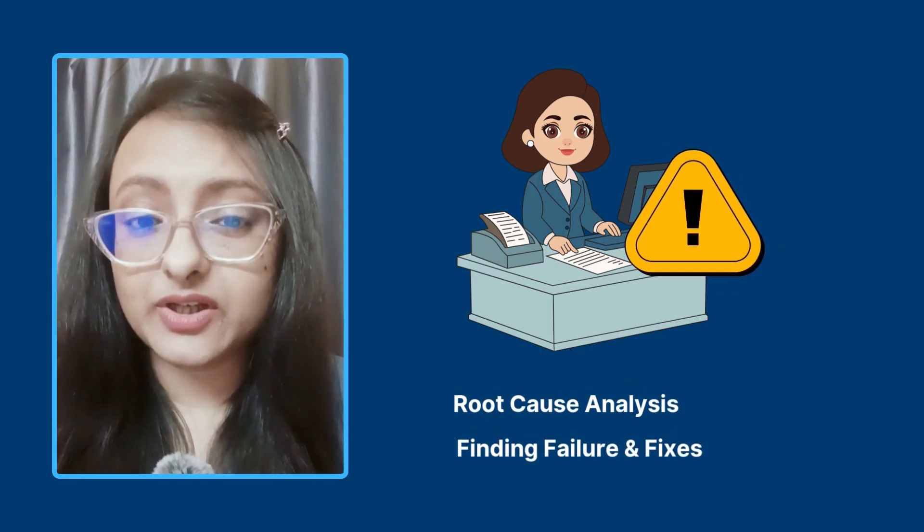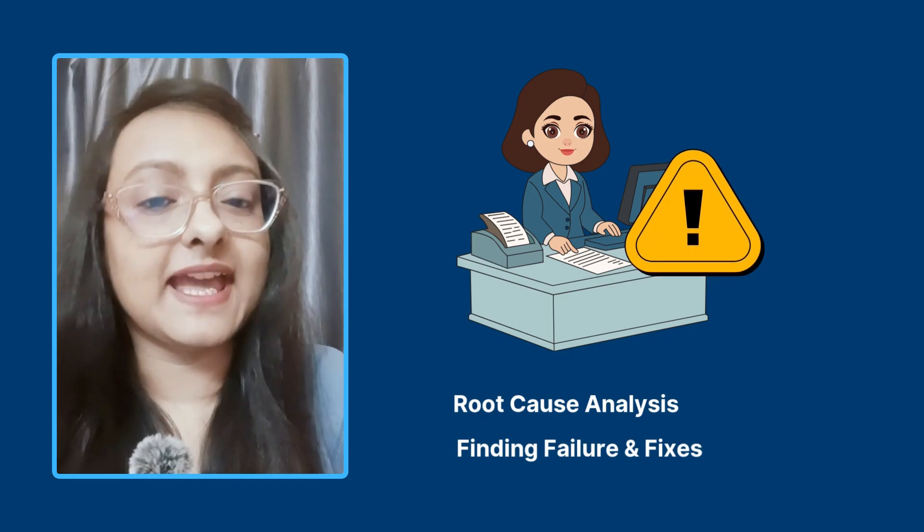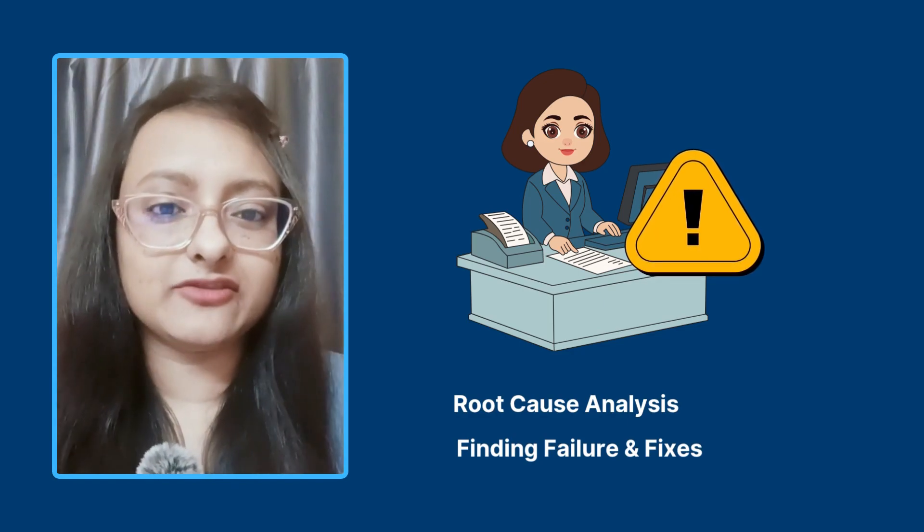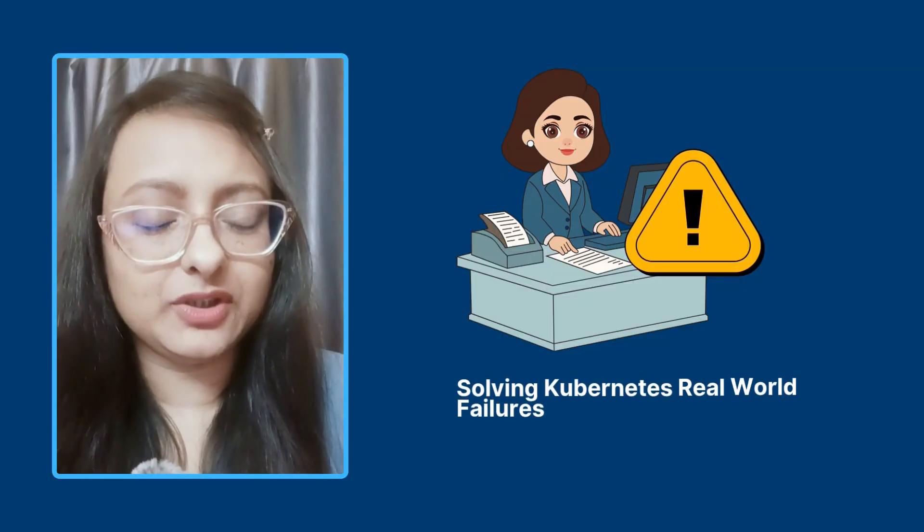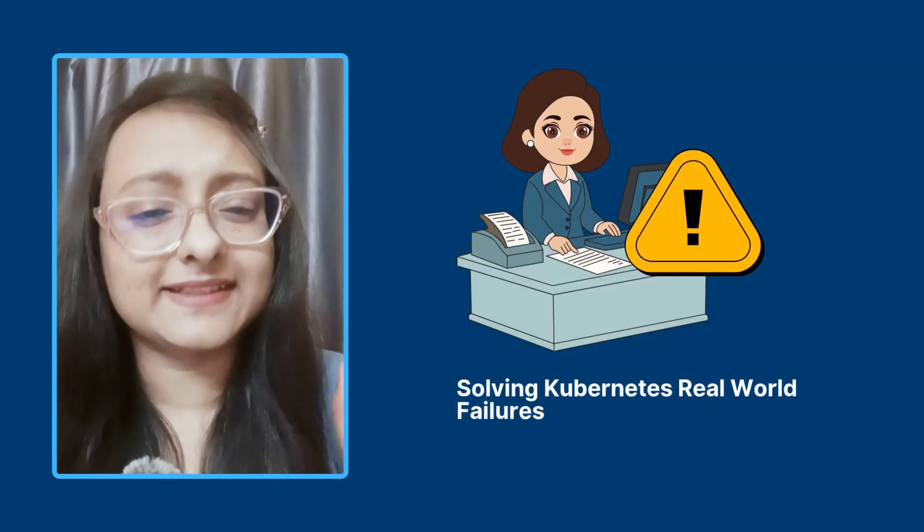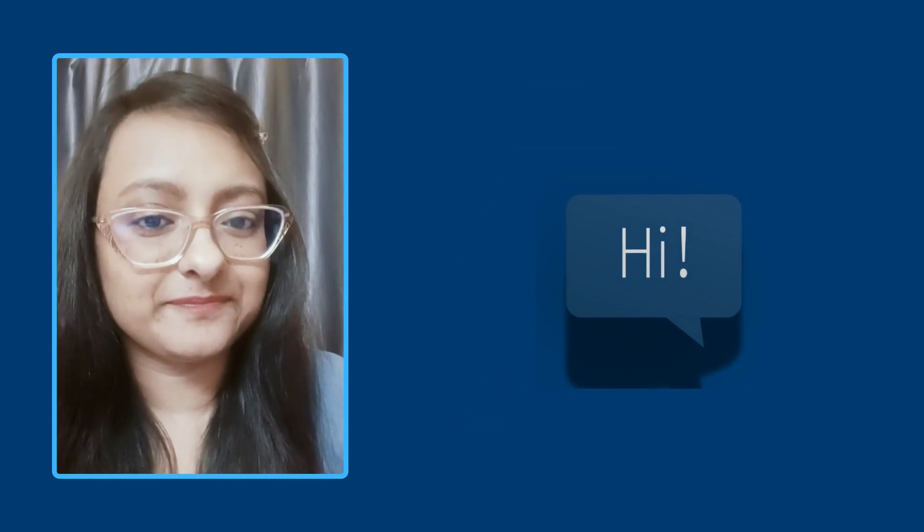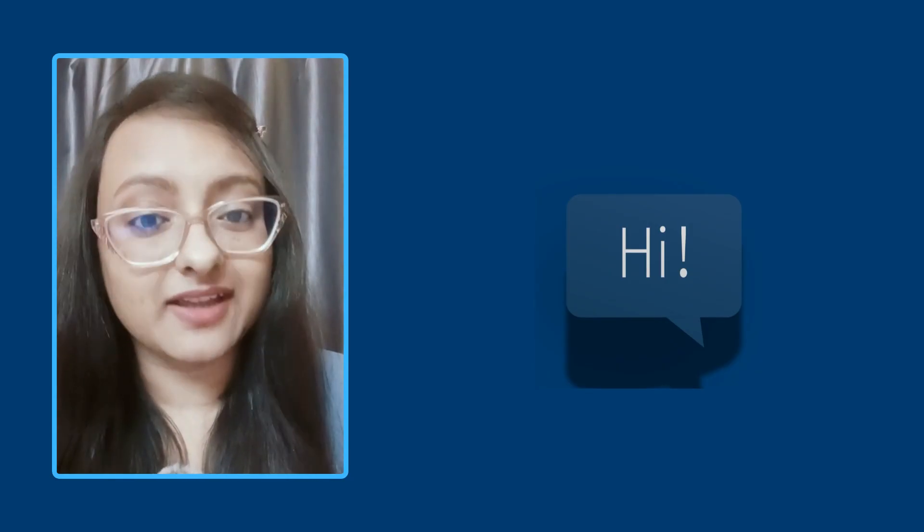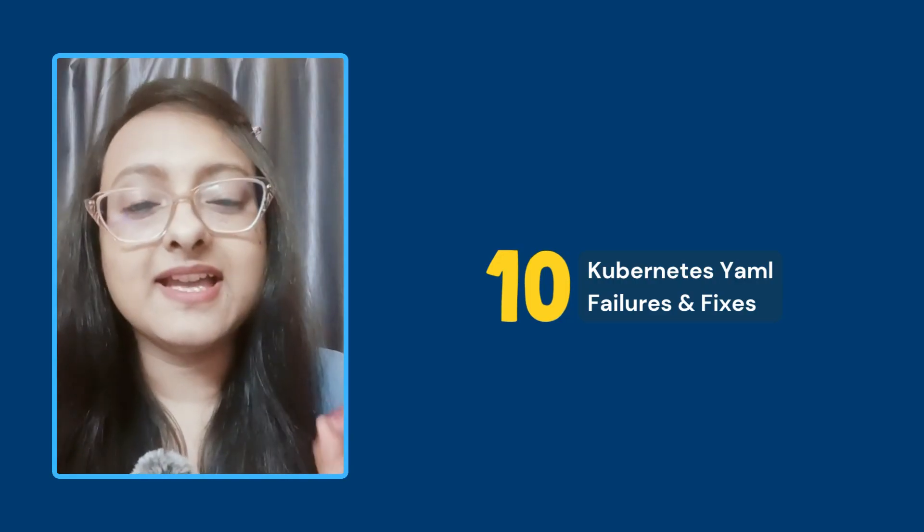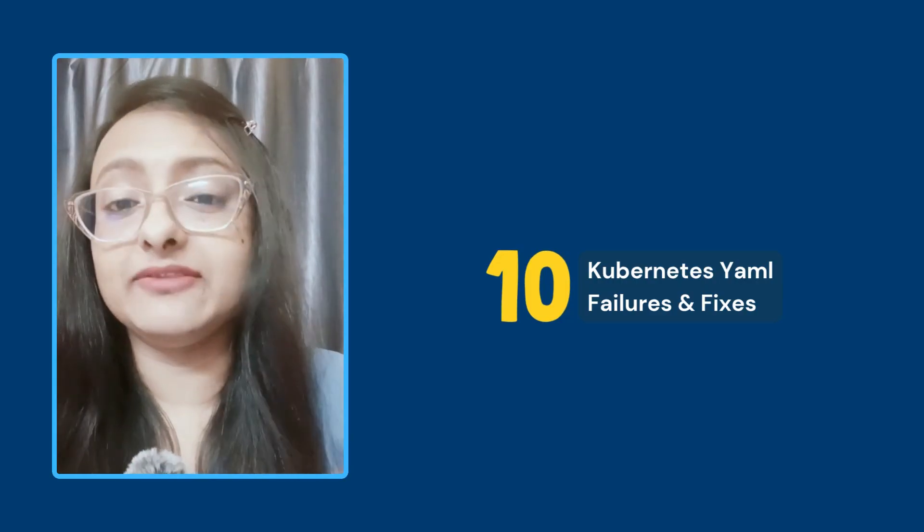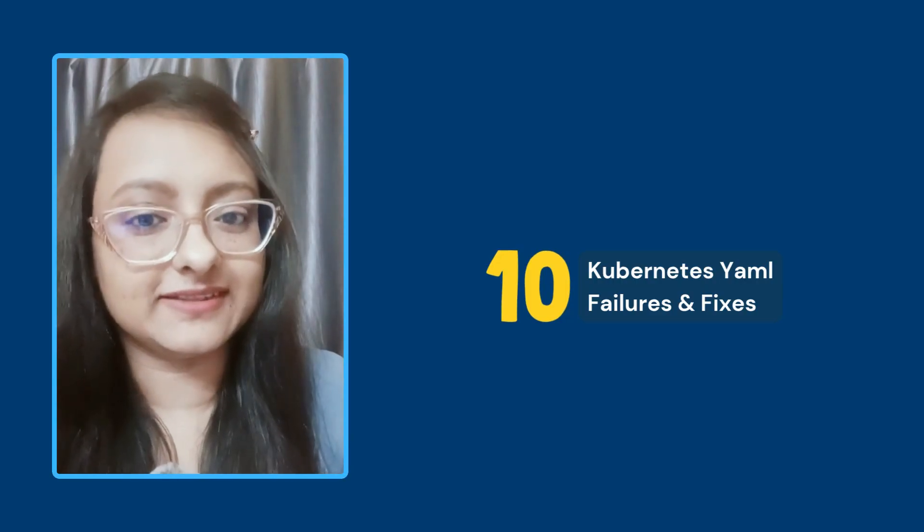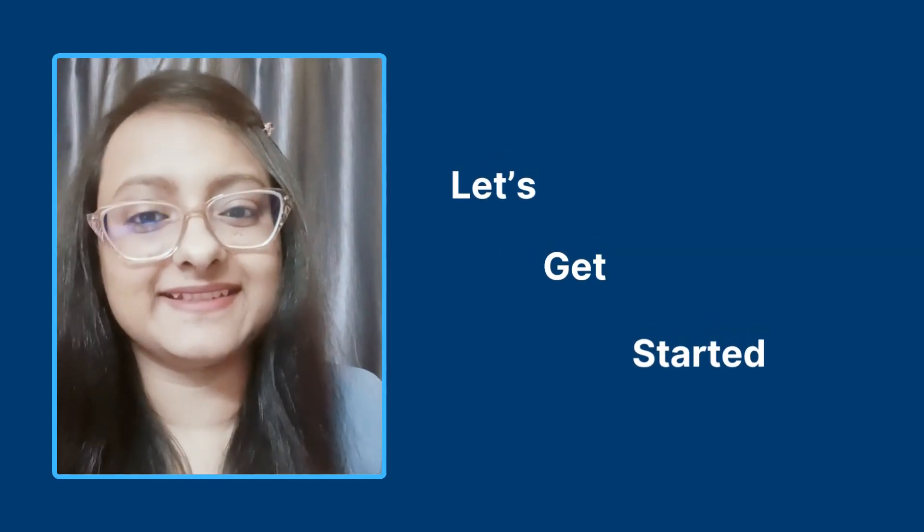Doing a root cause analysis, finding the failures and their fixes is another challenge for a DevOps engineer. So in this video, I'm going to help you learn solving Kubernetes real-world failures. Hello everyone, welcome back to Tech World with Sahana. Today I'm back with a video where we learn 10 Kubernetes YAML failures and their fixes. So let's get started.